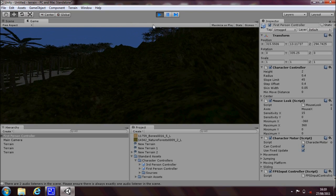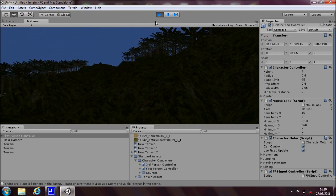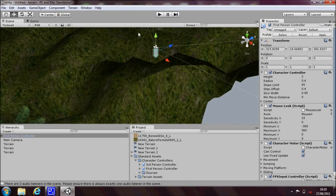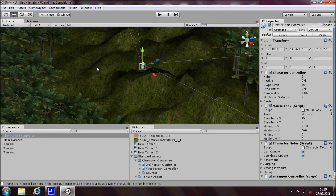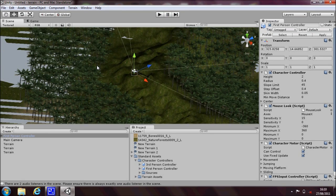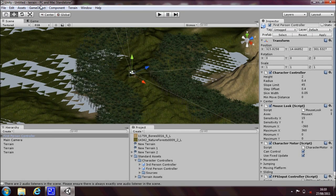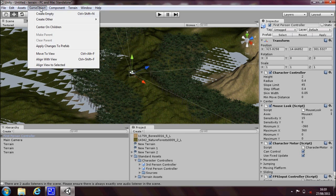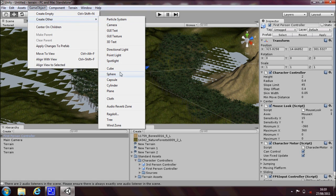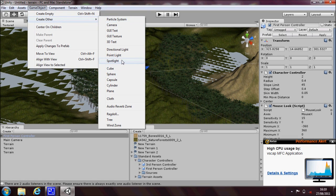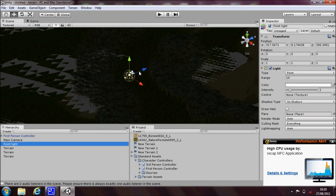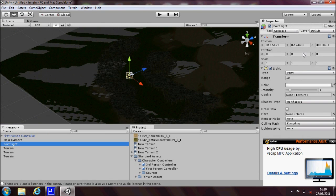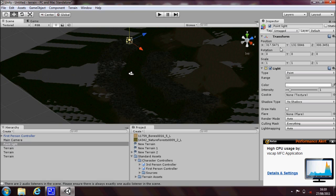There we go. We can see our trees. It's all a little bit dark though. So to improve on that, we can drop a light into our scene. And very quickly I'll show you, go to GameObject, create other and point light comes into the scene. And we can just move it into position.